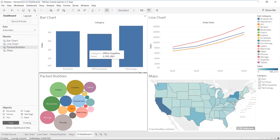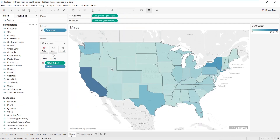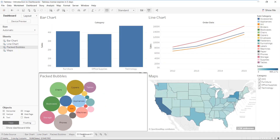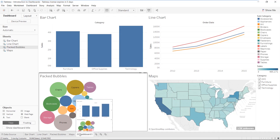If you observe the difference between the sheets and the dashboard, there's a small icon making the difference — a square icon indicating that multiple sheets can come inside. This is the dashboard icon. There are many methods to create a dashboard.